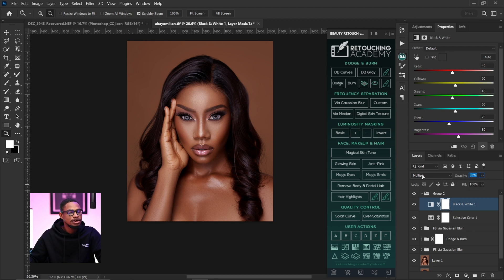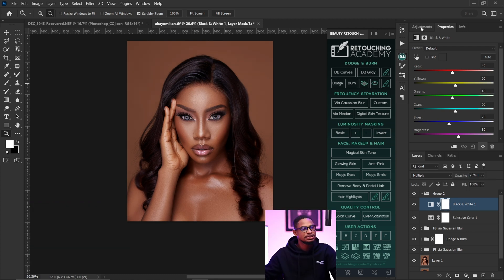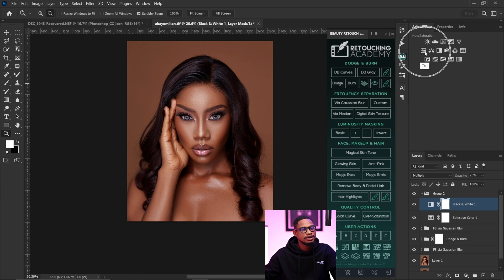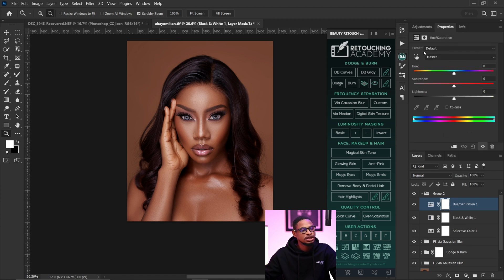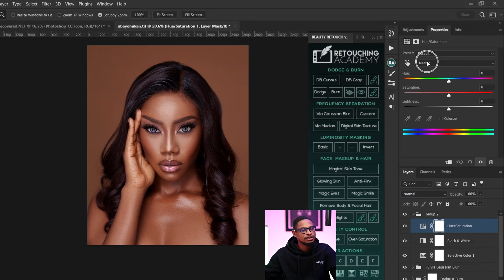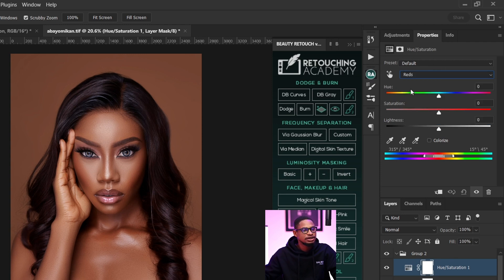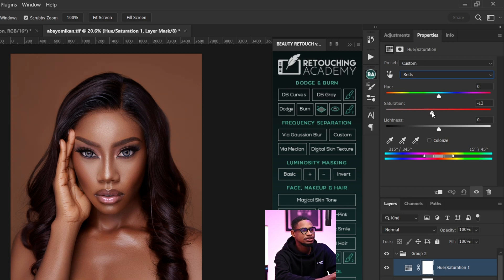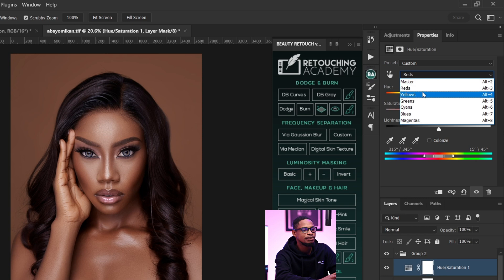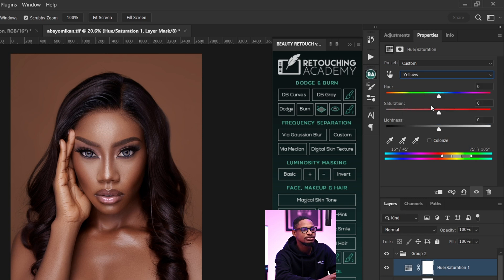After that I come back to my adjustment layer and click on Hue and Saturation. I click on Master, then come to my reds and reduce the saturation of the reds a little bit. I do the same thing for the yellows — reducing the saturation of the yellows a little bit as well.